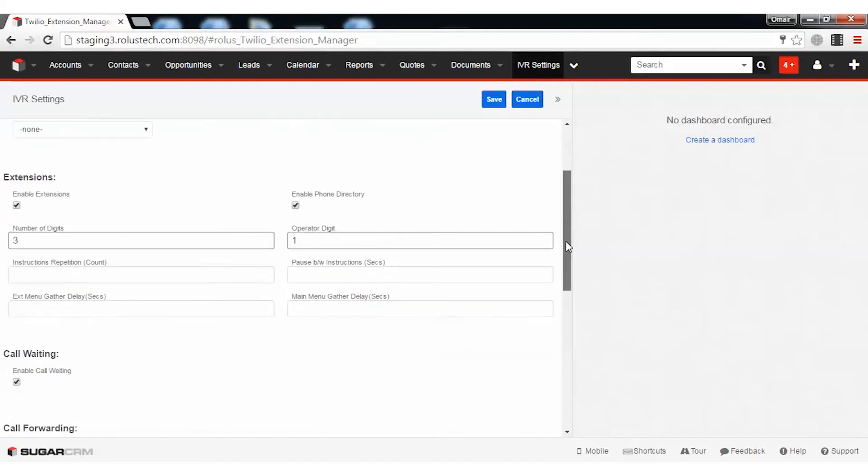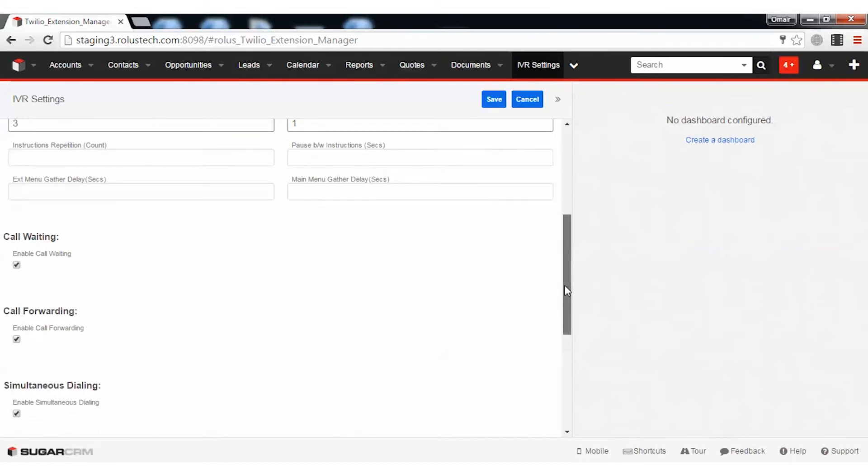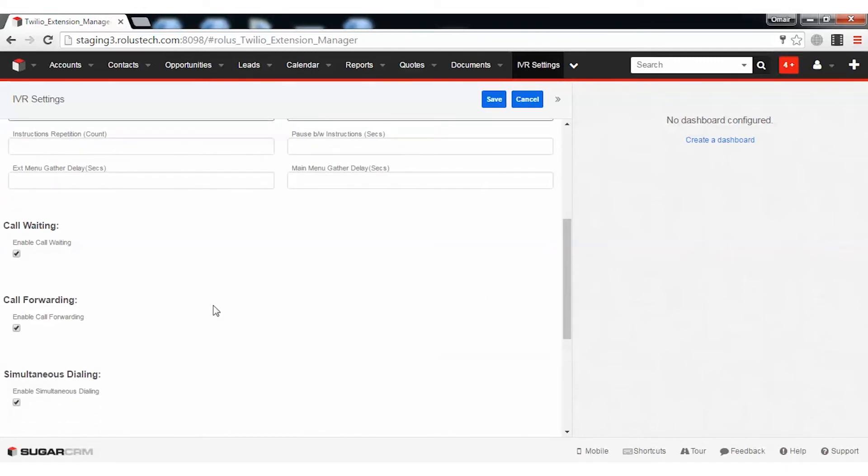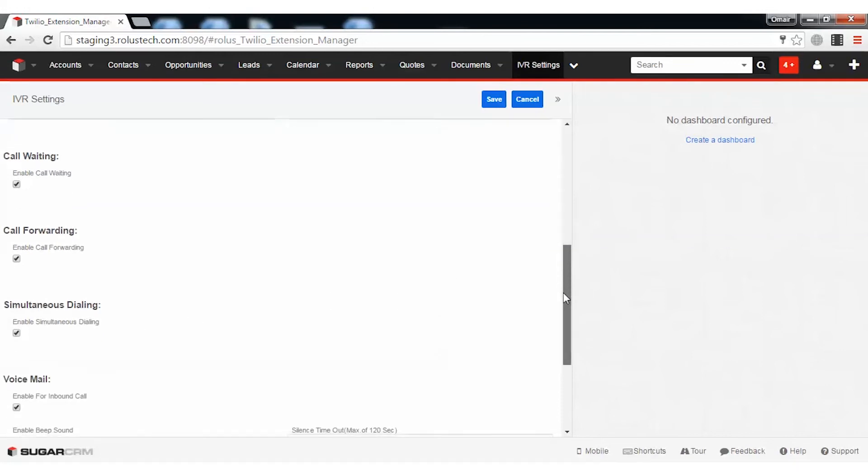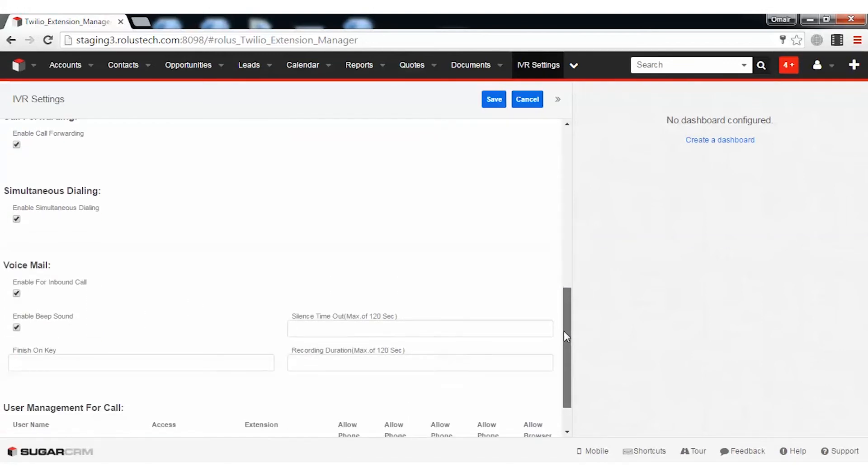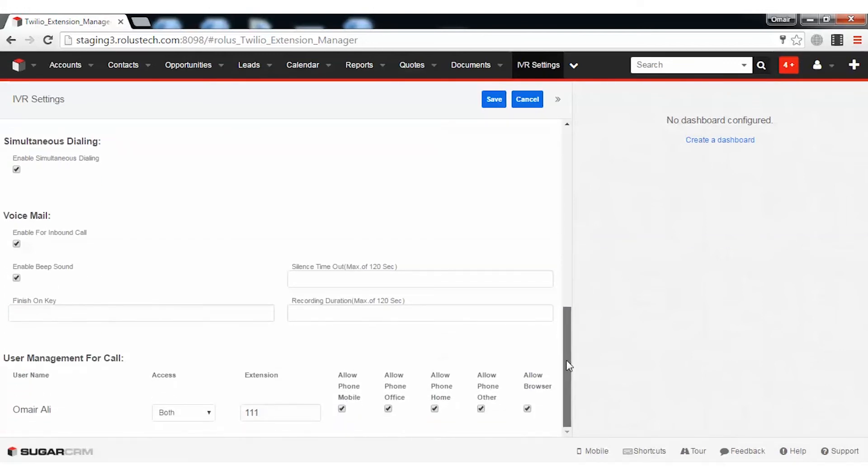You will also get advanced features like call forwarding, call waiting, phone directory, and simultaneous calling. All calls received in your Sugar will be automatically recorded and saved.